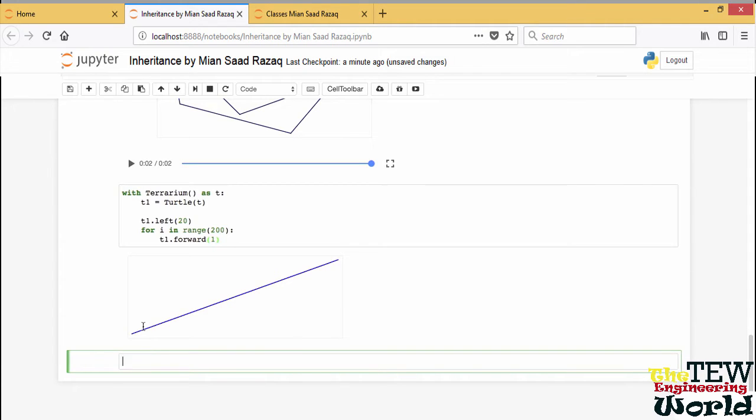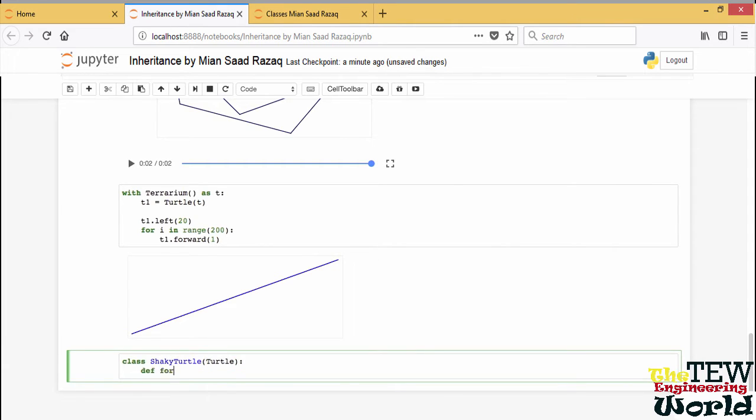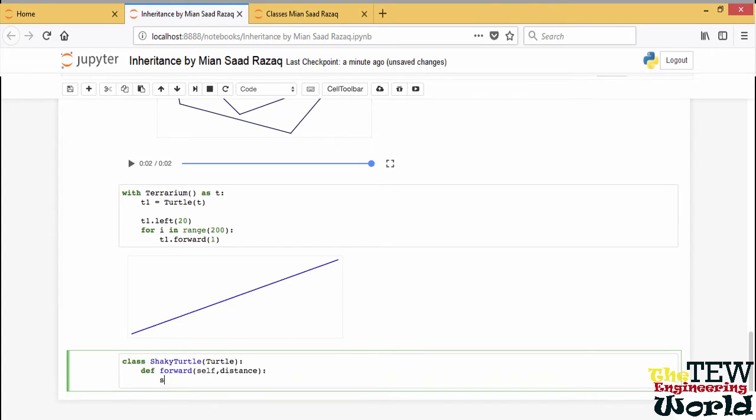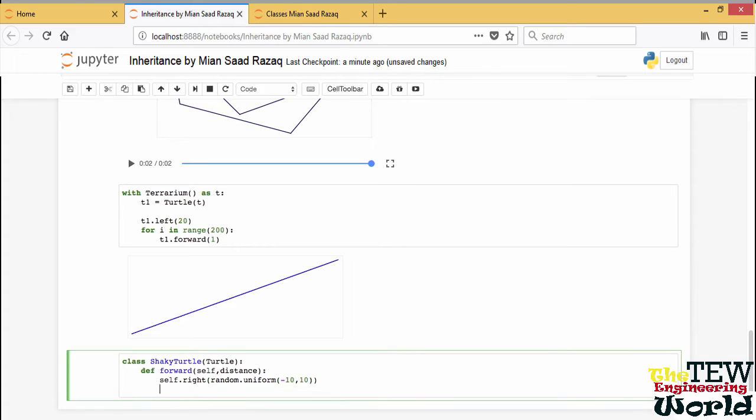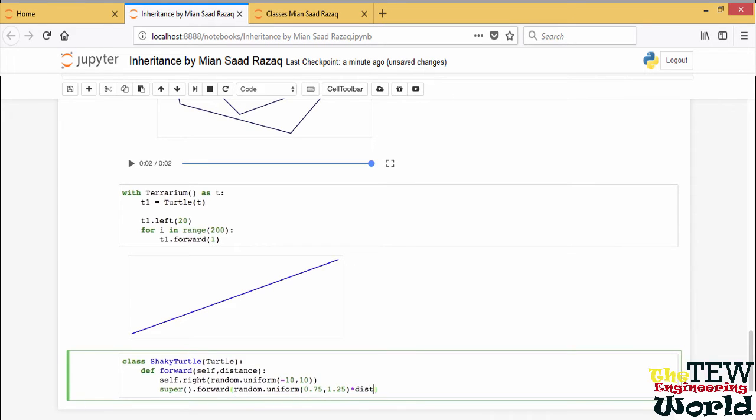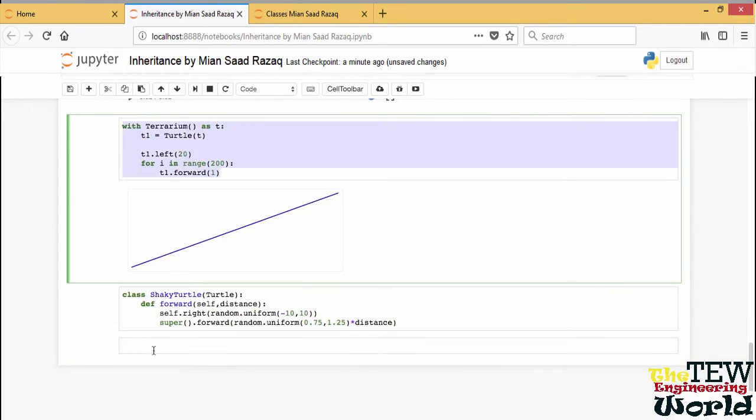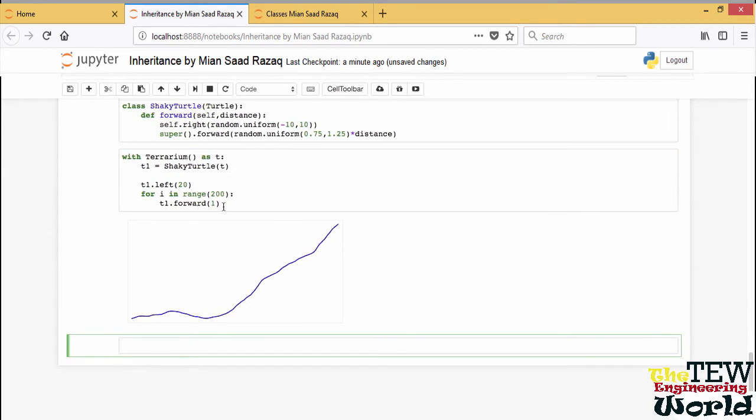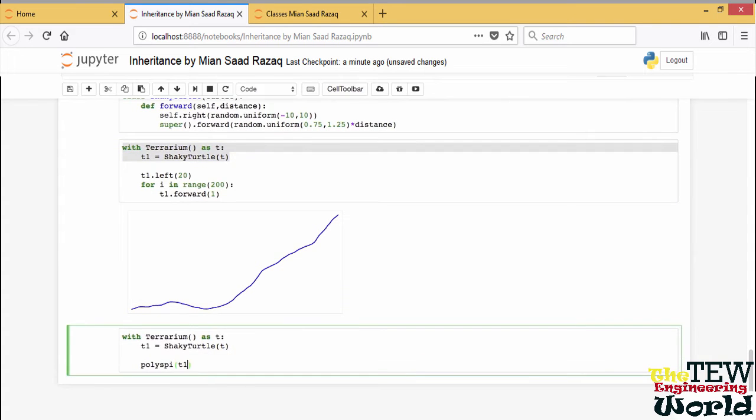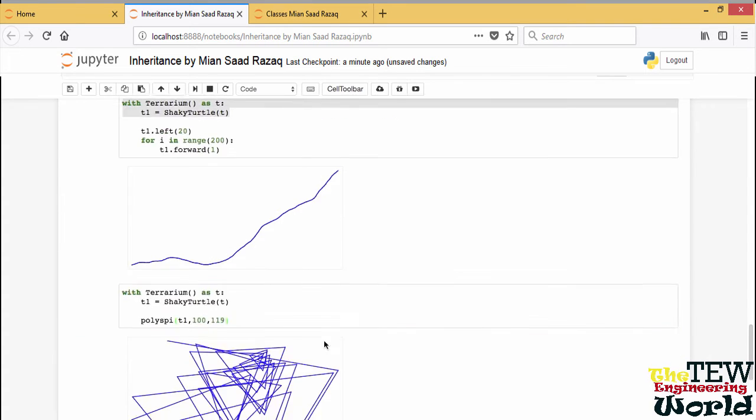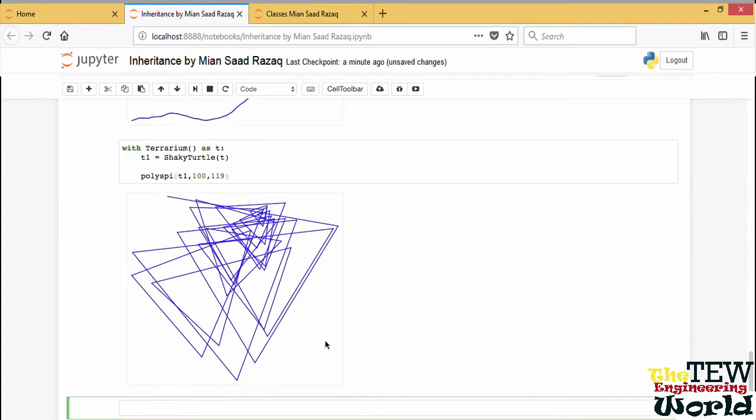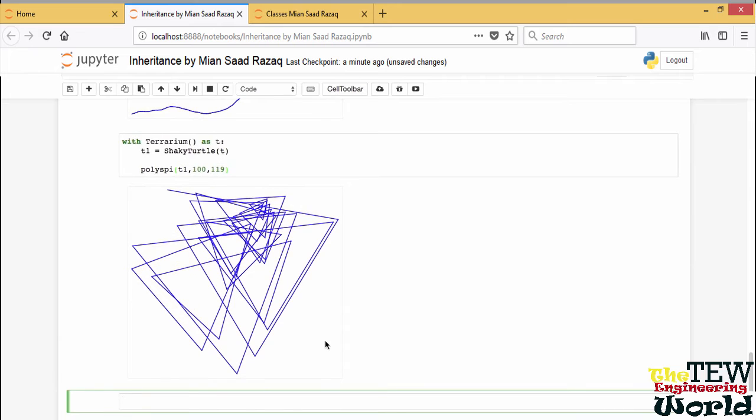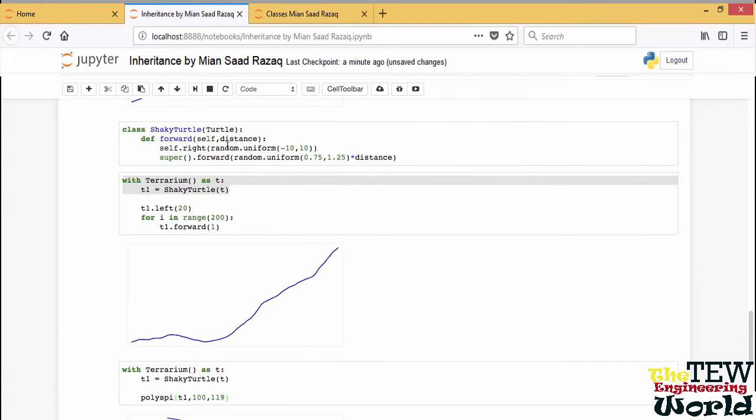We can do this by defining a derived class of turtle, shaky turtle, which is identical to its base class except for the method forward. Here we add a little random rotation before calling the original forward method—a random rotation between minus 10 and 10 degrees. We call the base class forward method using super. We will also change the distance slightly. Let's try this out for shaky turtle. Definitely more interesting. It is fun also to try shaky turtle with polyspy. Definitely randomness adds to the picture.